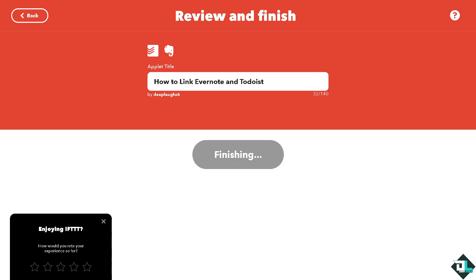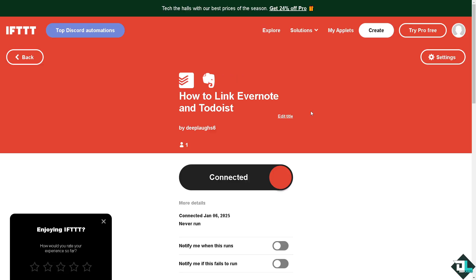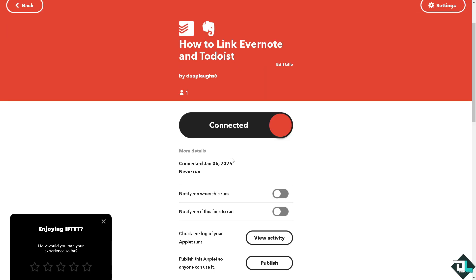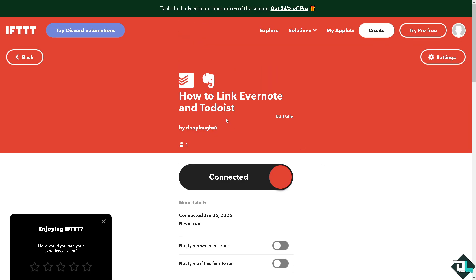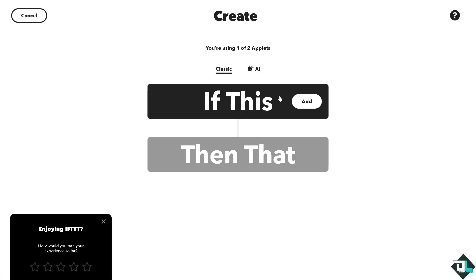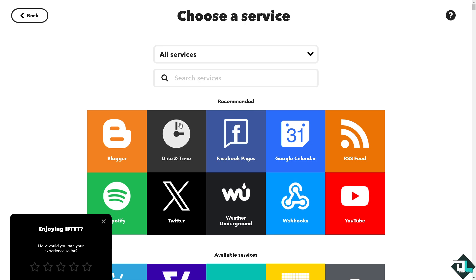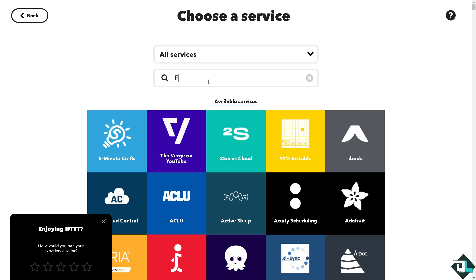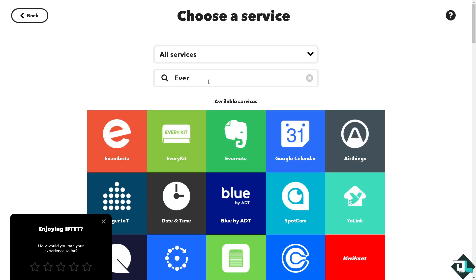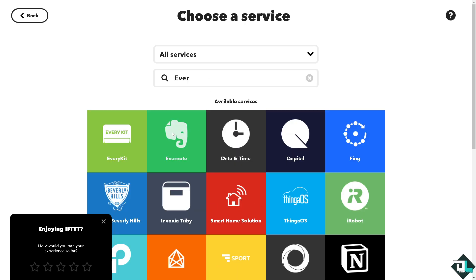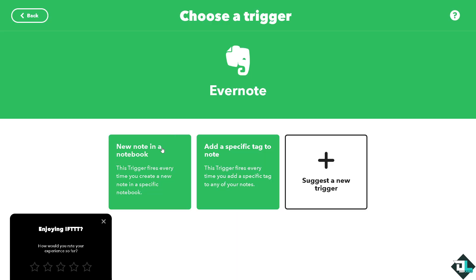Now we're going to reverse the session because this is Todoist to Evernote. How about we create another one which is going to be for example for Evernote. Reverse the process. Click that.